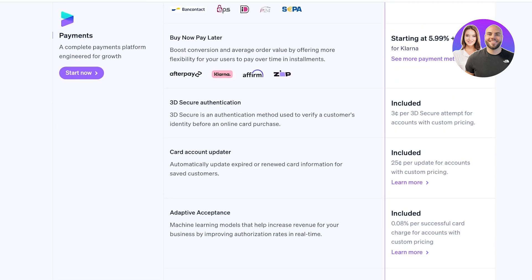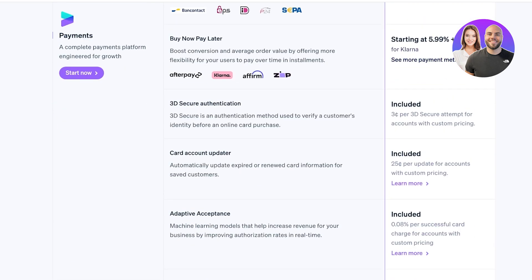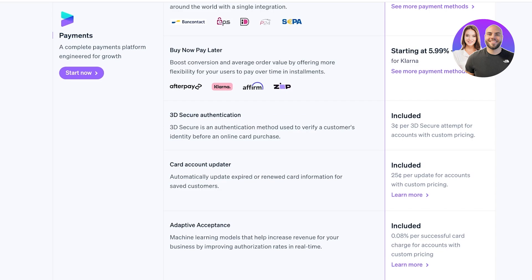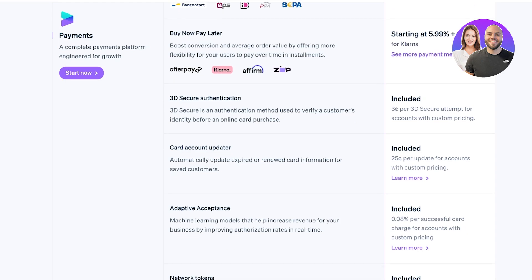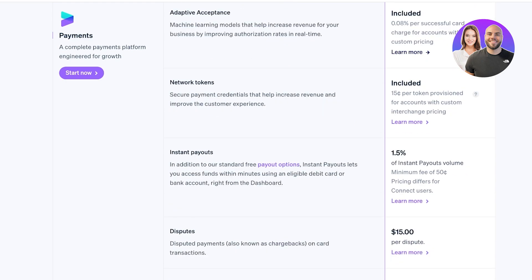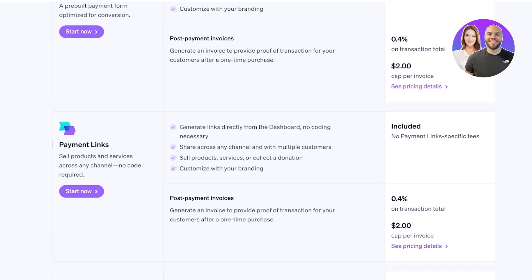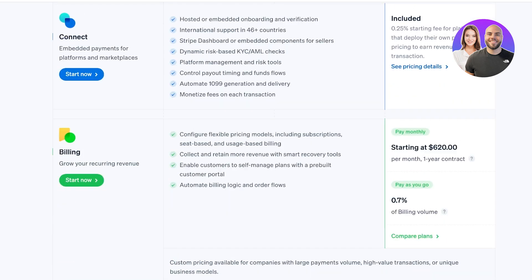So for example if you want to add buy now pay later options such as Afterpay, Klarna, Affirm, Zap, that starts at $5.99 with 30 cents per transaction. So the cut for Stripe is slightly more on those and you will see more details in their pricing section.